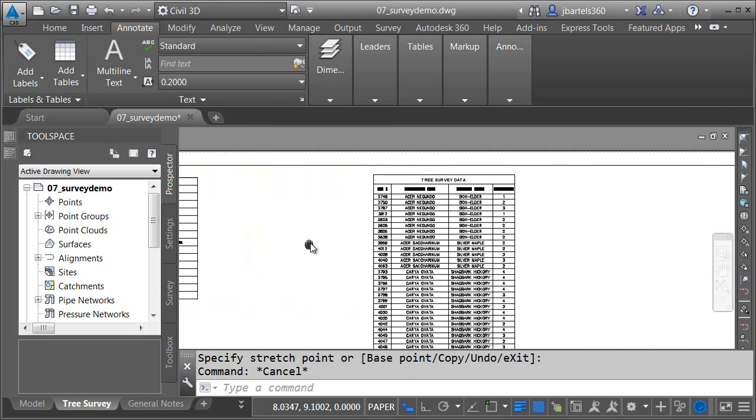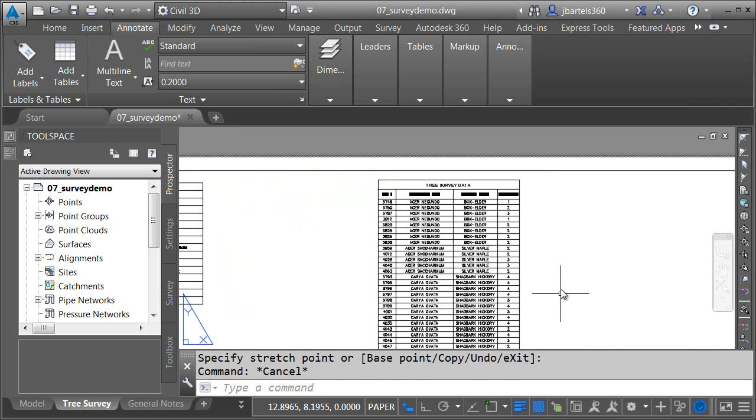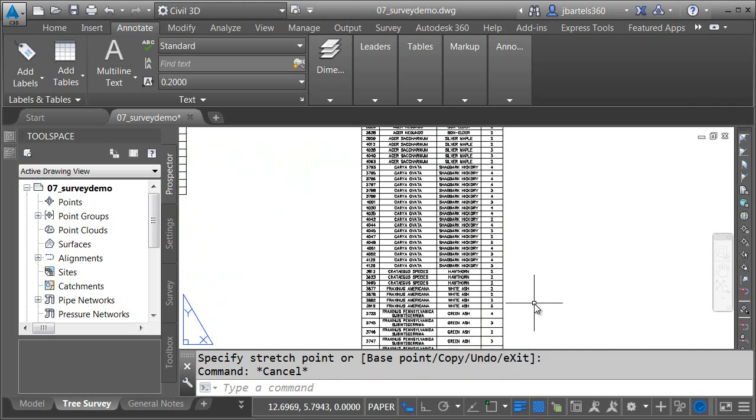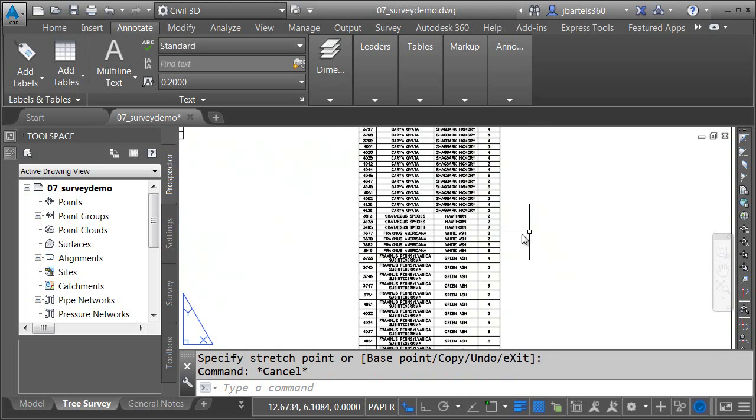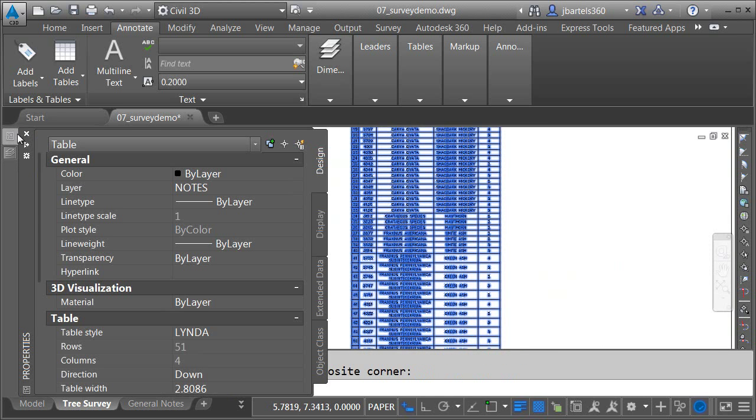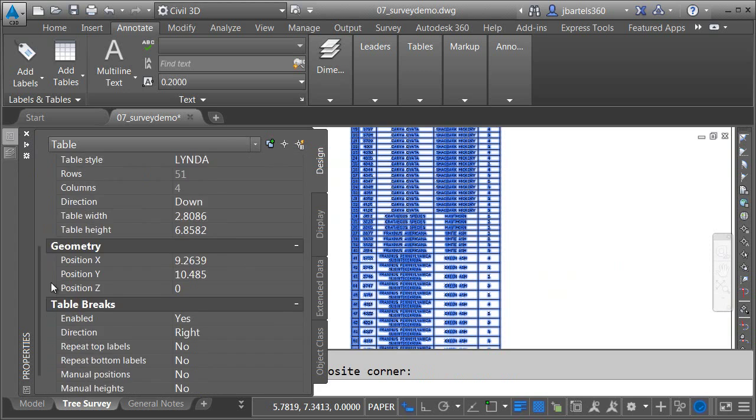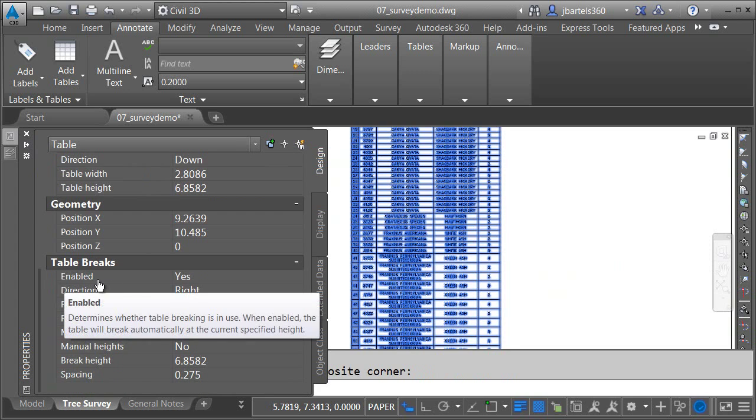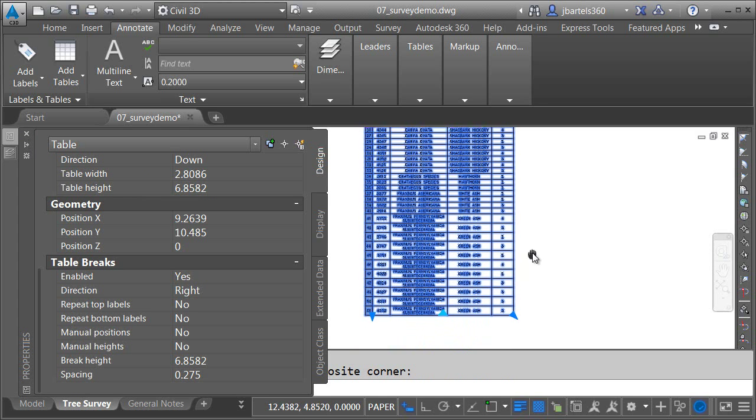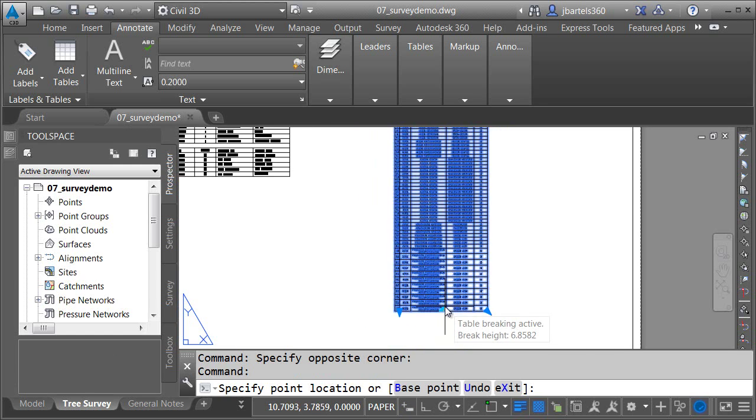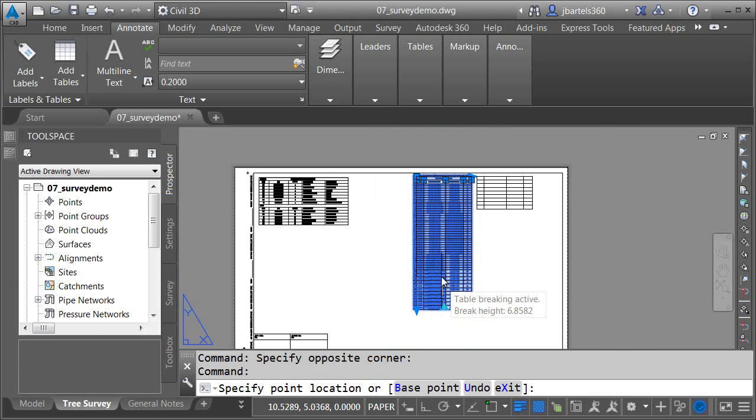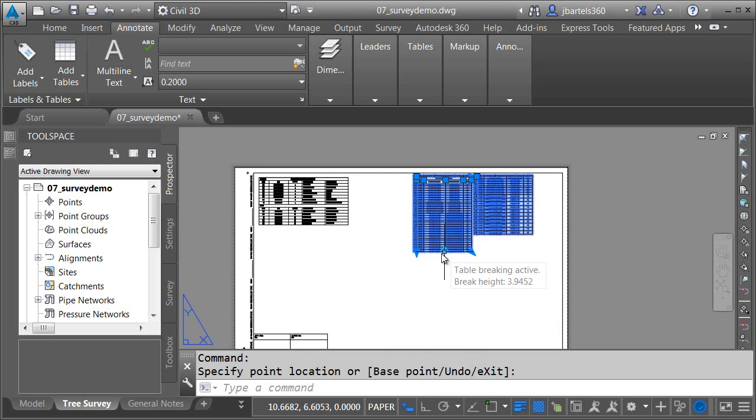Over here to the right, I have a tree survey data table. This was created in Civil 3D. Now, I'd like to export this out. Before I do, I just want to show you a couple other things. When I select the table, if I go over to my properties, you can see that table breaks is enabled. Remember how we did columns with our text. If I click this grip at the bottom, I can push this up and create a second column for this table.